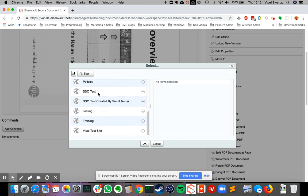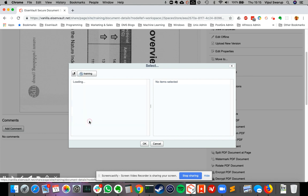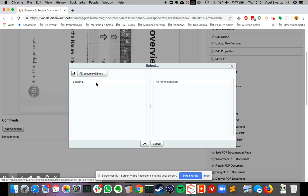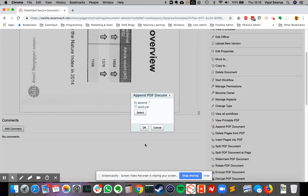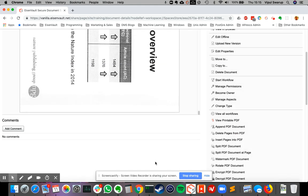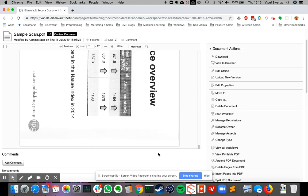I created this under training document library folder A. So here I have another PDF called test three dot PDF. I select this and I'll say okay, and I say okay again. This will take a few seconds to finish appending.